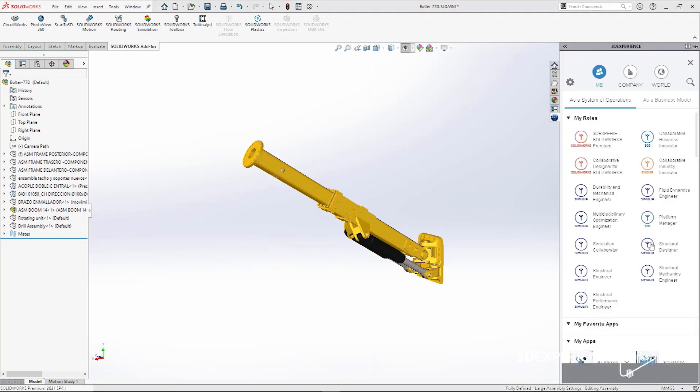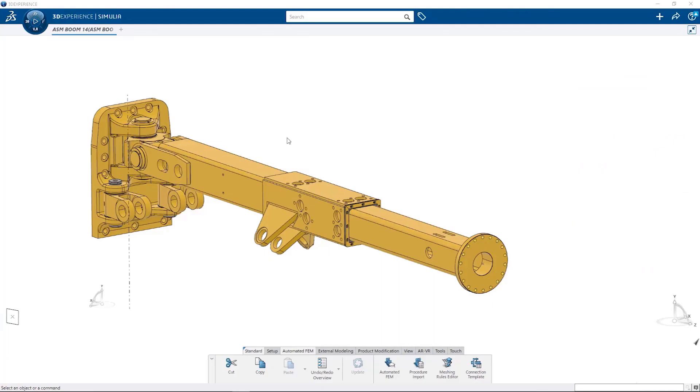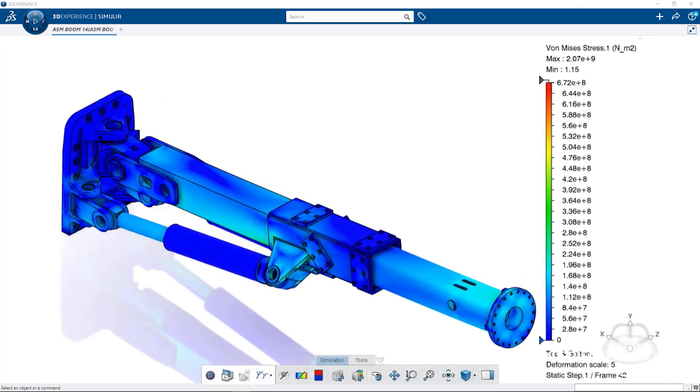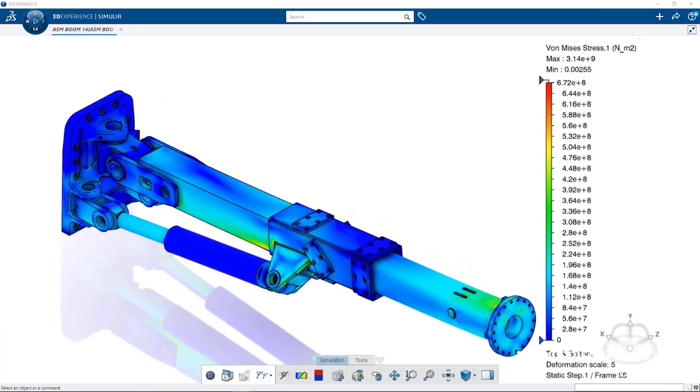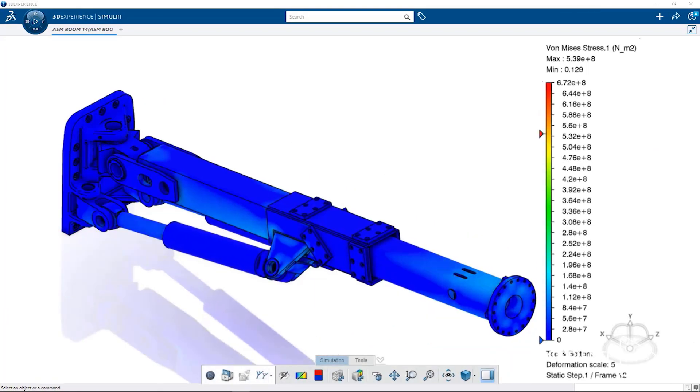We started to use SOLIDWORKS simulation in 2012 because customers asked us for some certifications, and we used SOLIDWORKS simulation to make these kinds of studies.